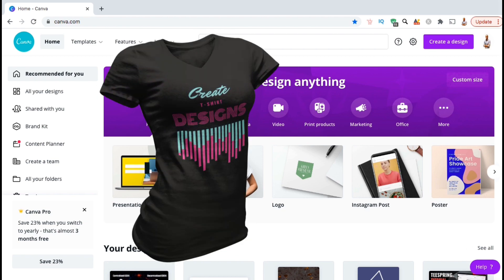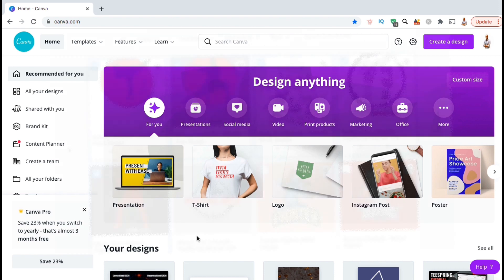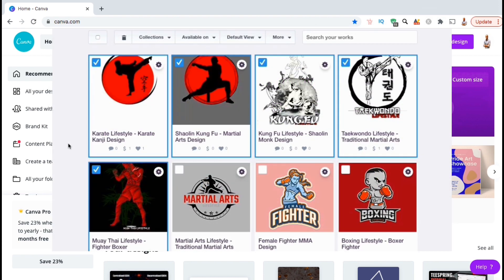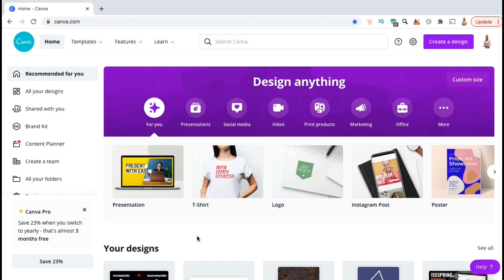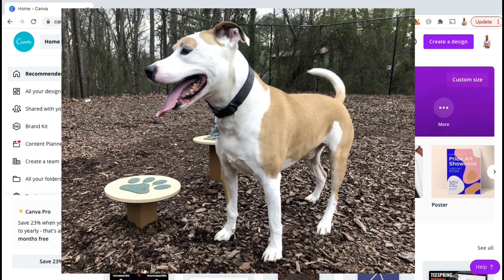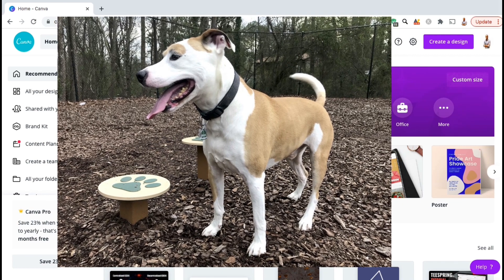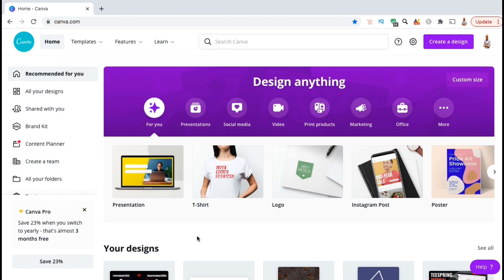We will also go over how to export your design with a transparent background so you won't have a white or colored square behind your image when you add it to your products. For this example, I'm going to be going over how to create a t-shirt design using an image of my dog Enzo. We'll be removing the background from the image and adding text and other graphics to create a cool design to sell in my print-on-demand store.